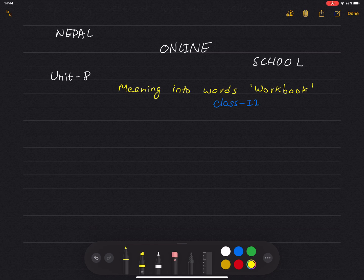Hello, welcome to Nepal Online School. Today, we are going to work on the workbook for Unit 8. Now, let's take a look at page number 38.